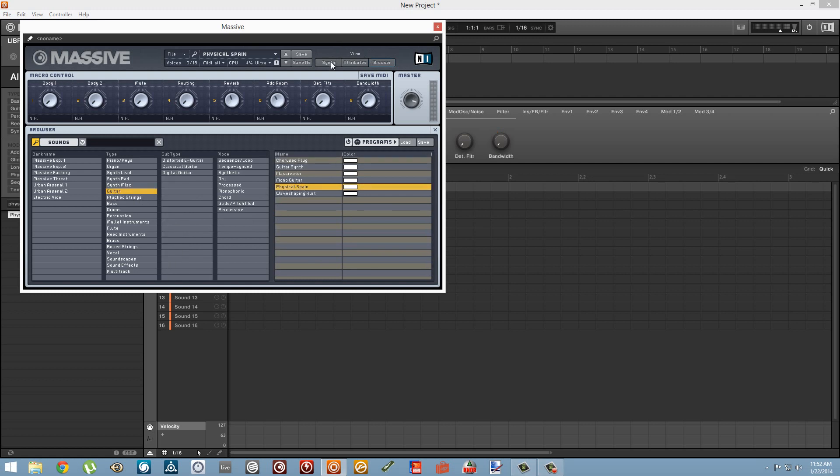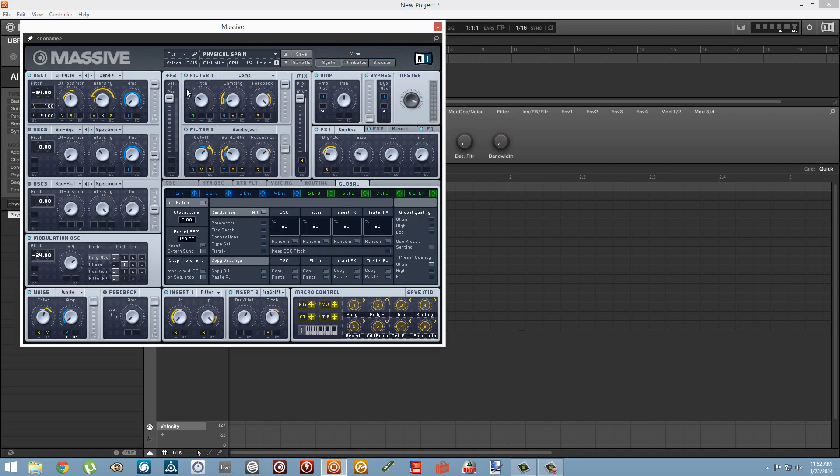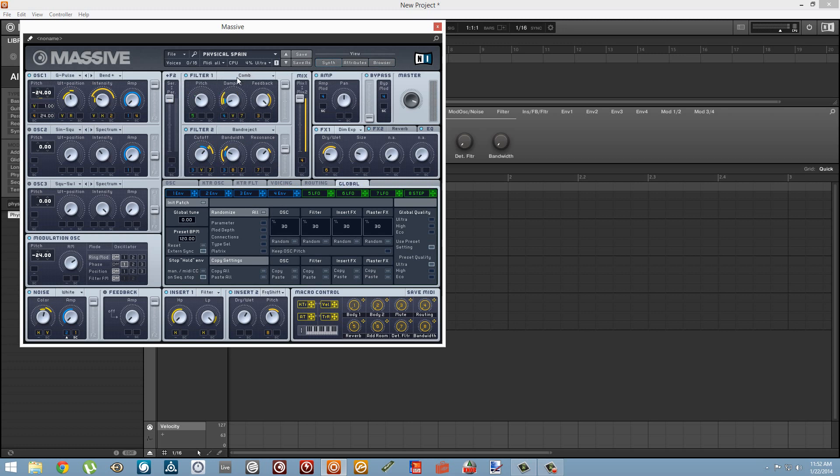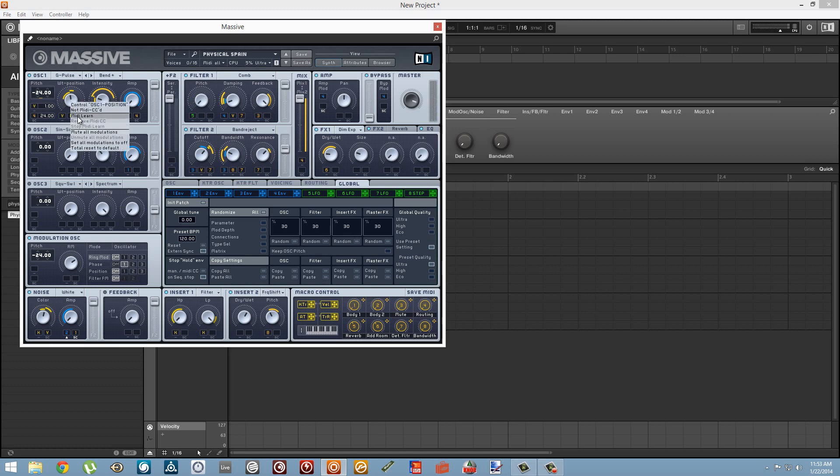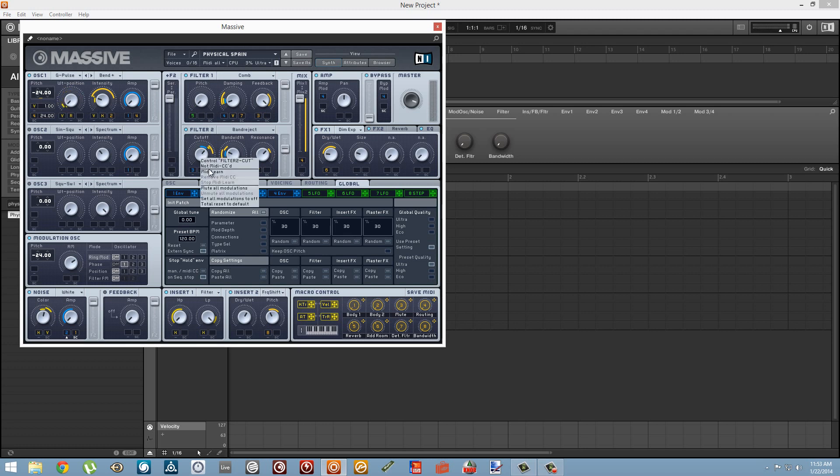For example, a really interesting way to get some good FX sounds is to use a patch with a comb filter and modulate the pitch of the comb filter.